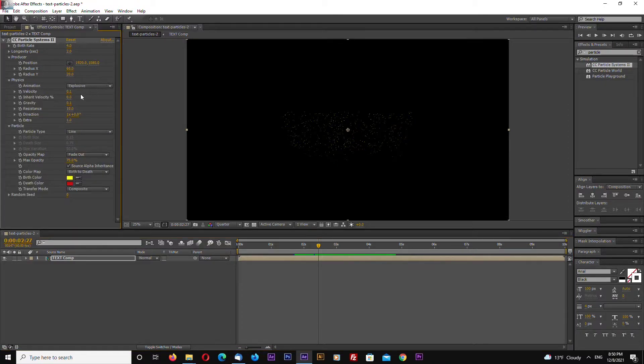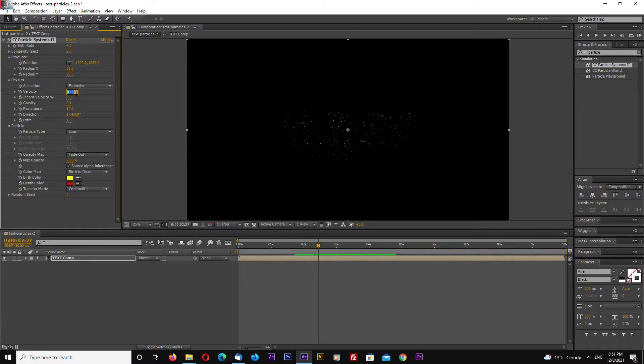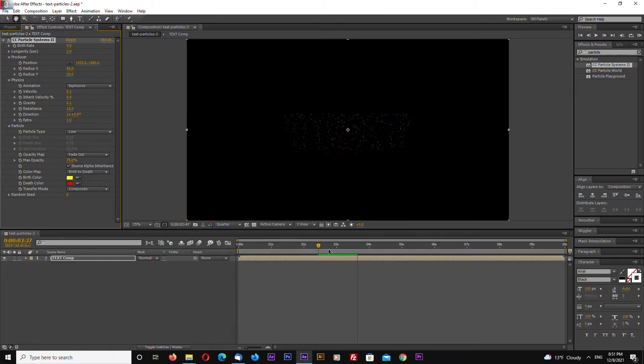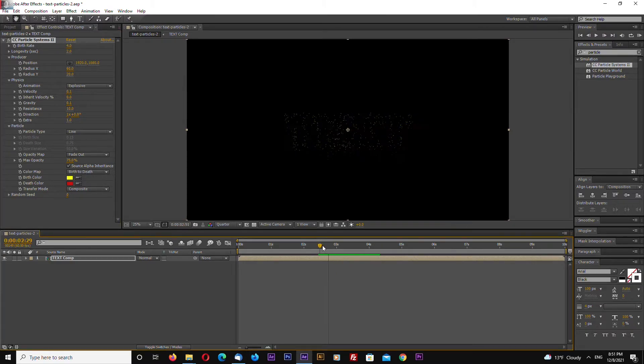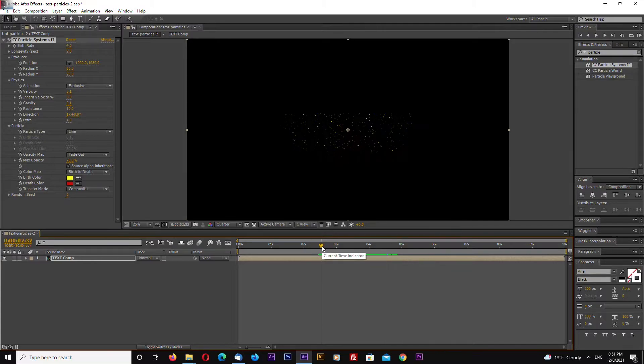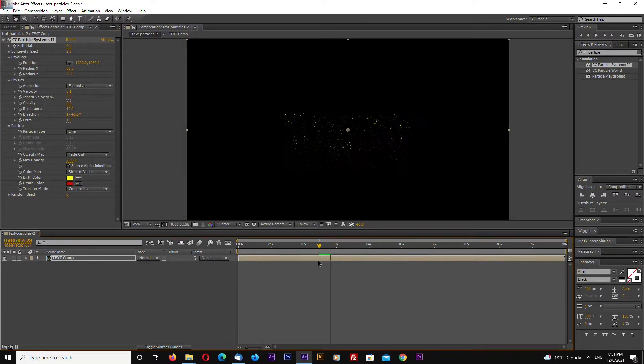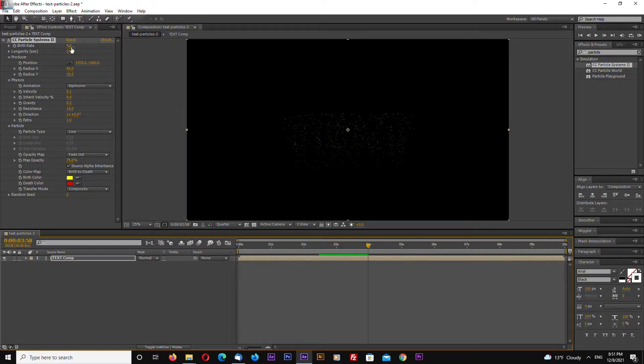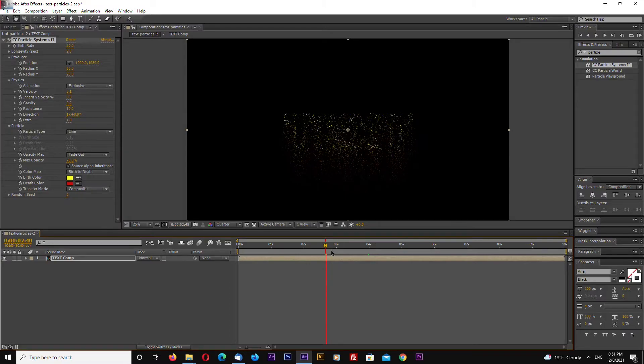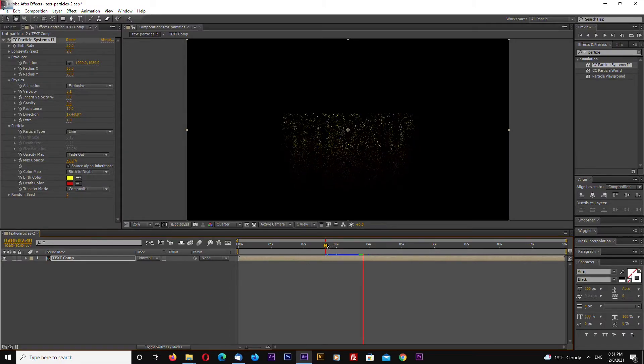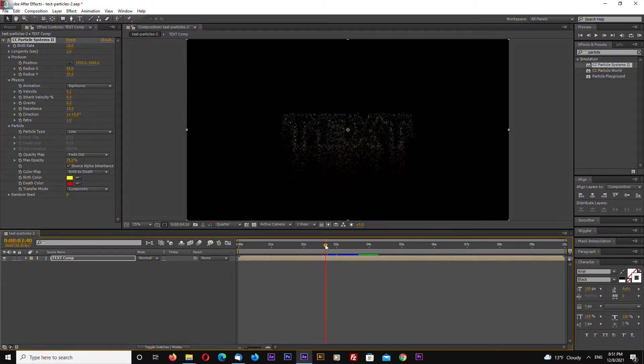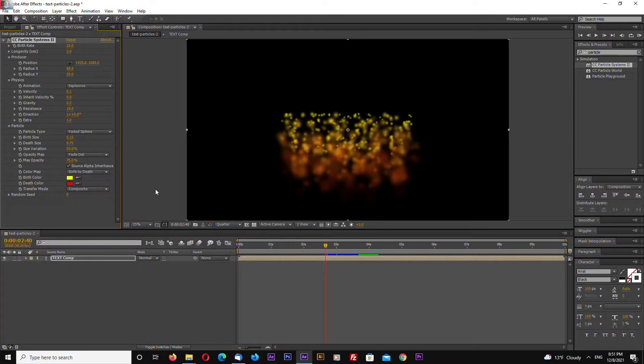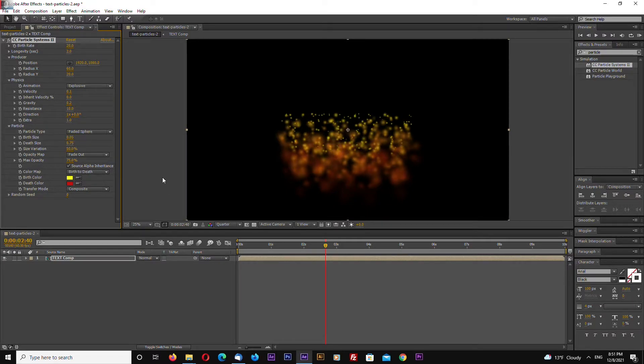Again, go to physics and let's change velocity to 0.05, maybe. This looks all right. Maybe we can increase gravity a little bit. Also, we can increase birth rate, for example let's make 20. Let's change our particle type to faded sphere and let's select birth 0.05 and the same for depth size.